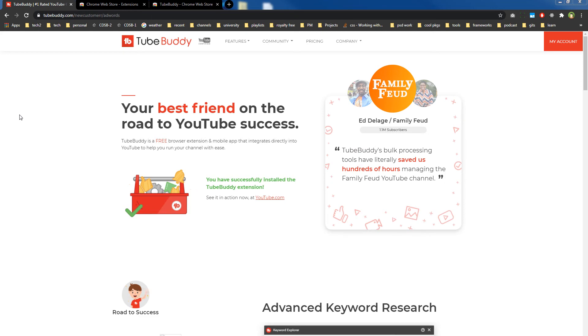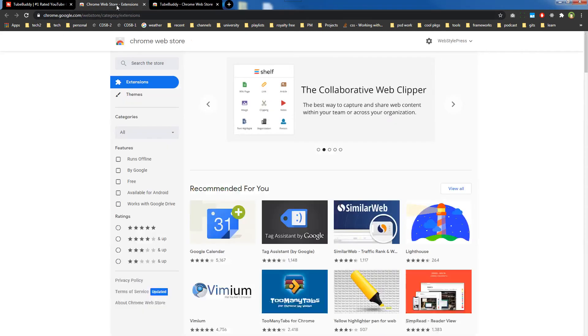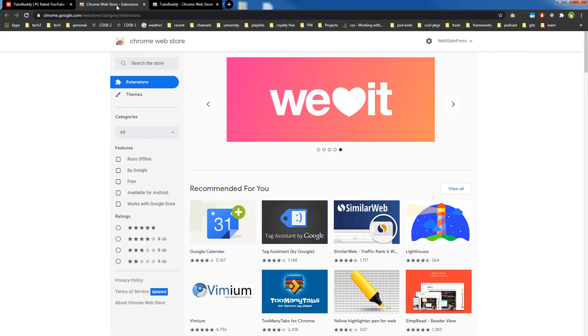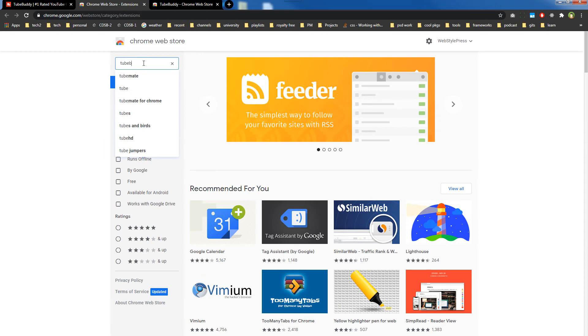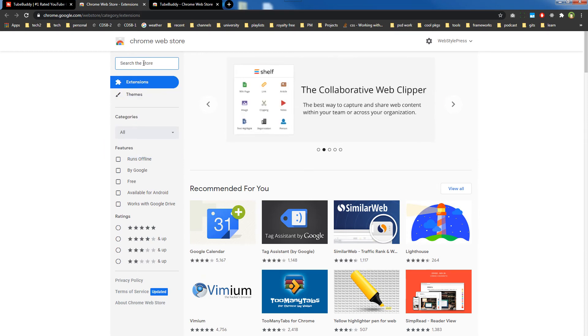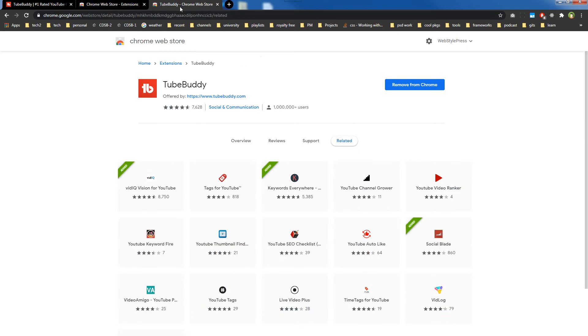TubeBuddy is available as an extension for web browsers like Google Chrome and Mozilla Firefox. You can head over to the Google Web Store and search TubeBuddy here.